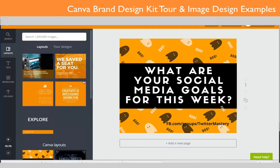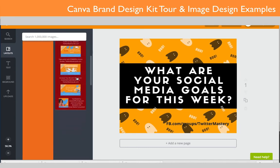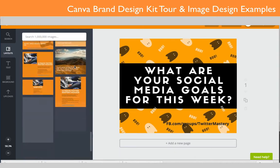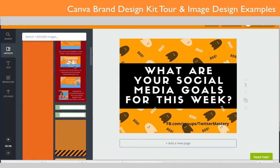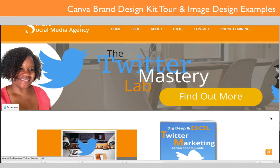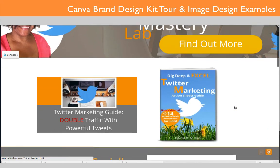It will also show me my designs in the designs view, so you can see all the designs you've made in Canva. I'm not going to go over how to make every design, but I'll show you examples of how they actually look in various feeds. Over at Smart Office Help, this banner that says 'Twitter Mastery Lab — Find Out More' — I actually made that banner in Canva and it renders very nicely.